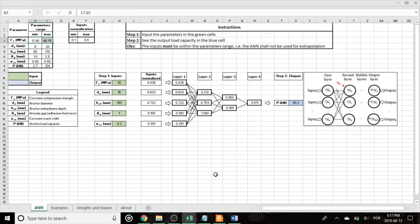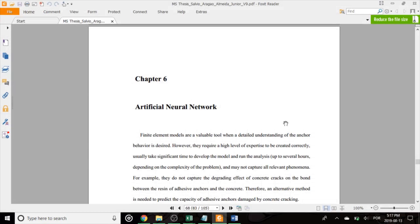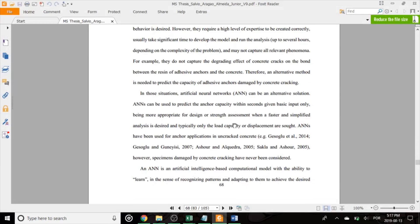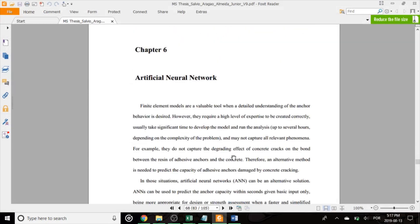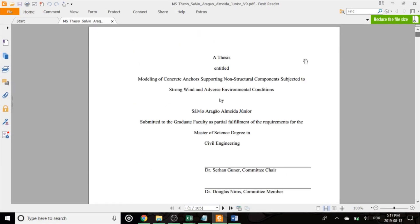The network was trained and tested with over 100 experimental results obtained from a worldwide database. More details about the development of the network can be found in my thesis in chapter 6, page 68, which is entitled Modeling of concrete anchors support non-structural components subject to strong wind and adverse environmental conditions. I'll leave the link for the thesis in the description.